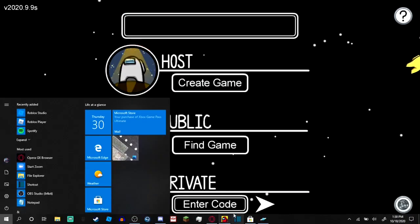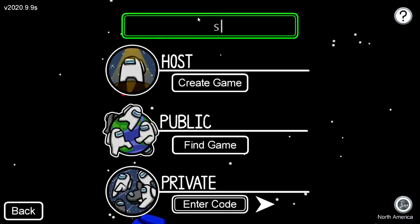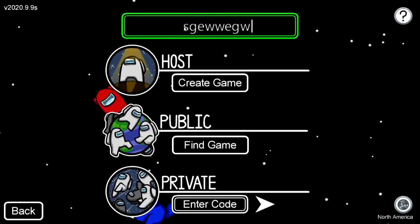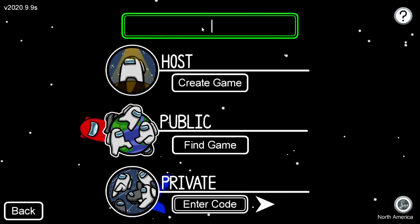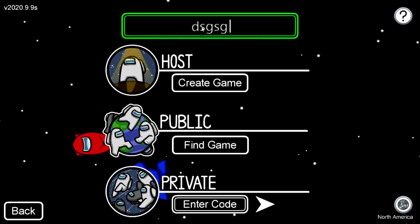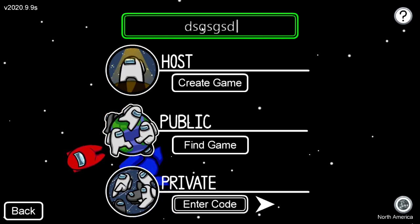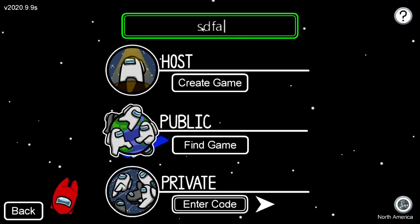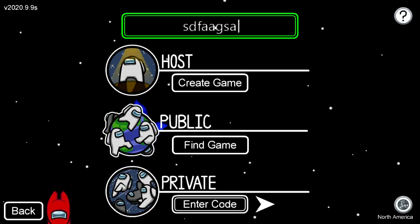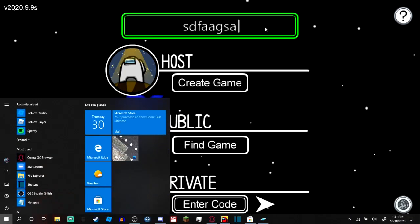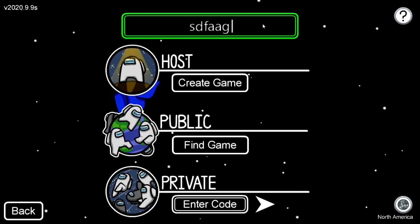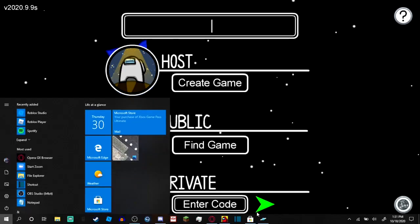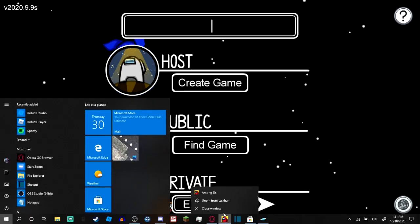So now all you need to do — I'm going to rename my name to that. As you can see my name, my invisible name, is right there. When you try to put it in space it'll let you do anything. So just do that. I'm going to erase it and just go and close Among Us.